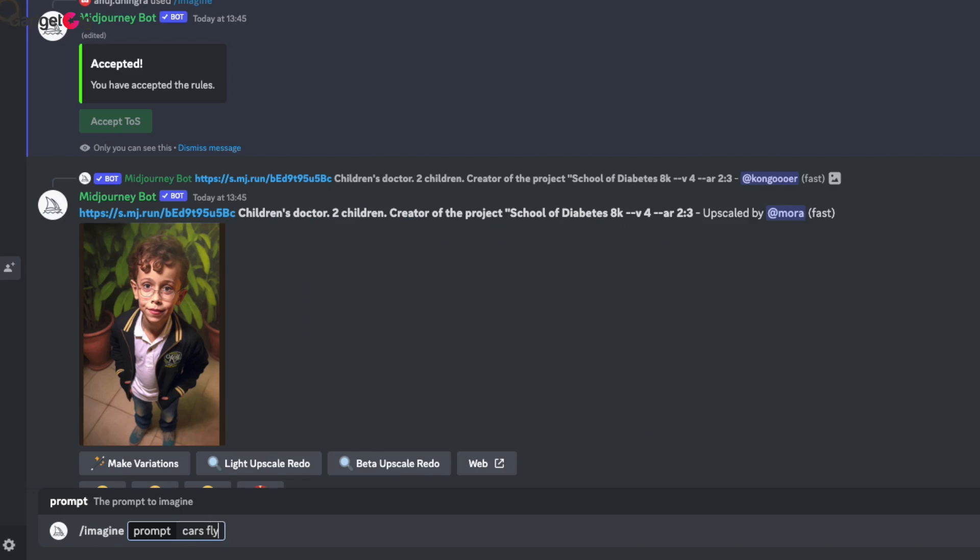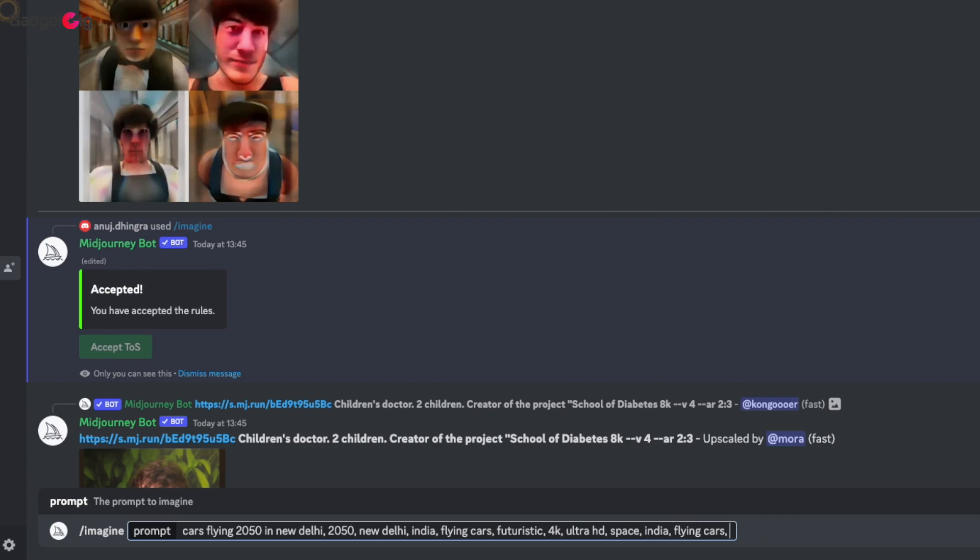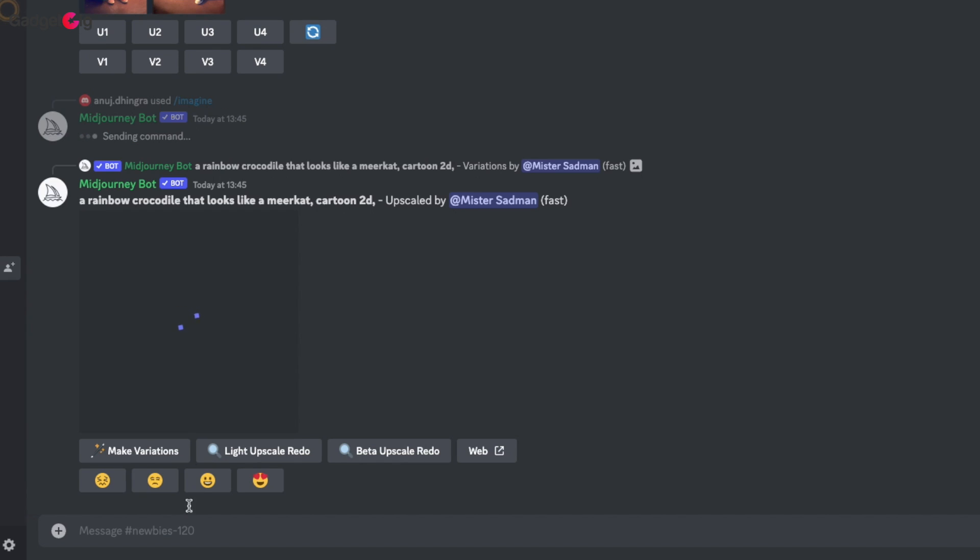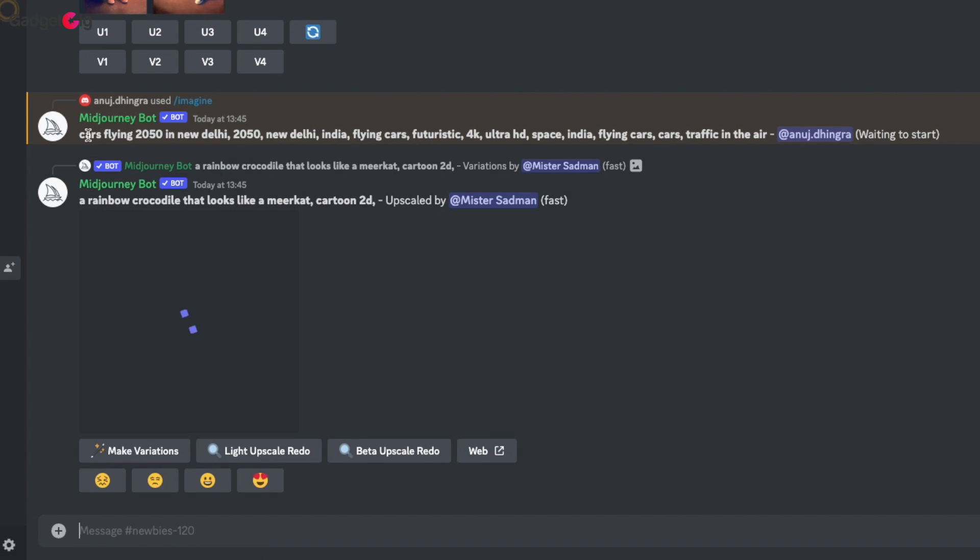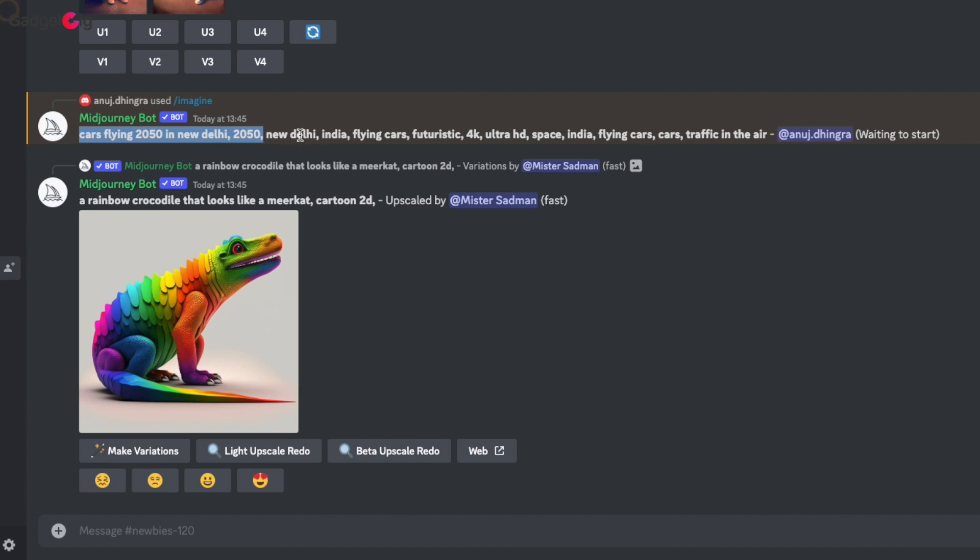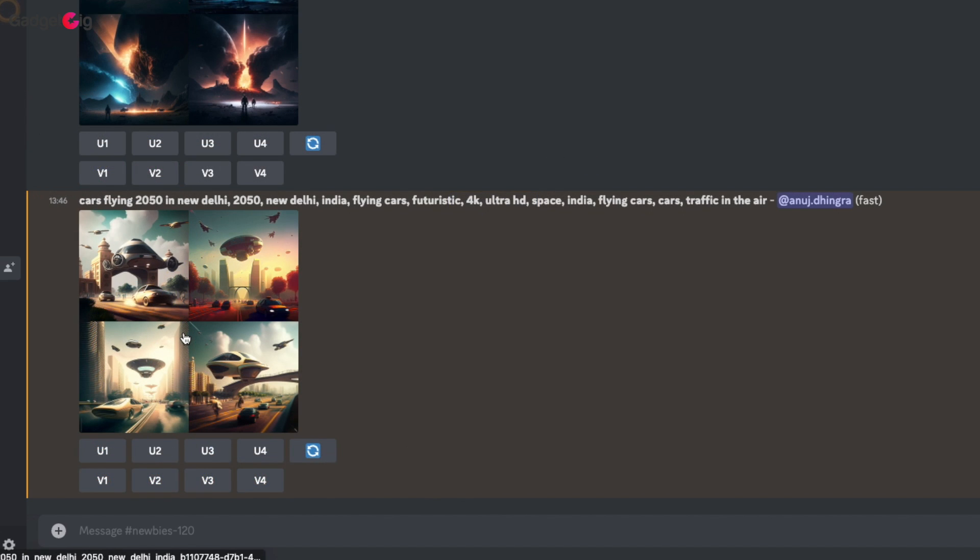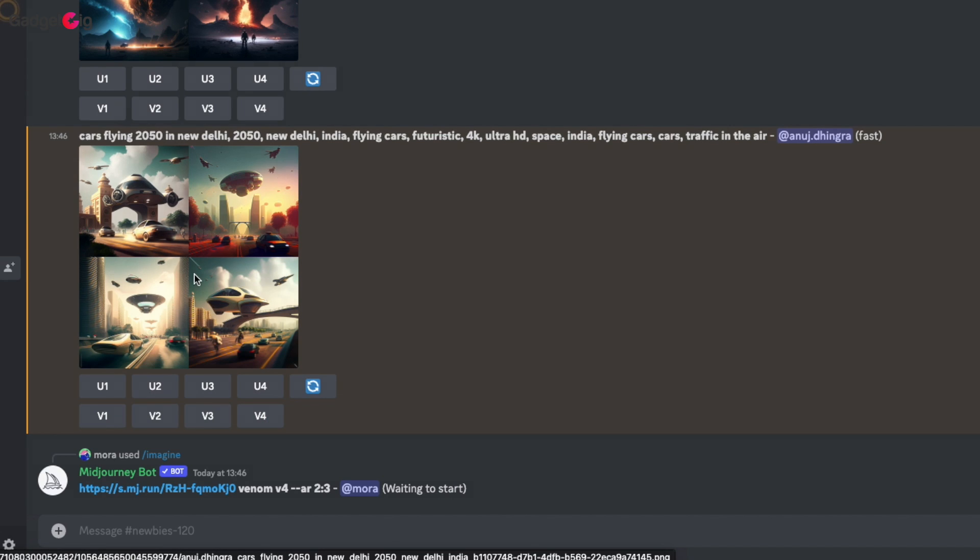For example I am going to write about 2050, futuristic, New Delhi and also about flying cars. And this bot will take your request and within 60 seconds you will have 4 variants of the art.